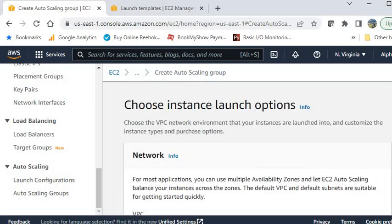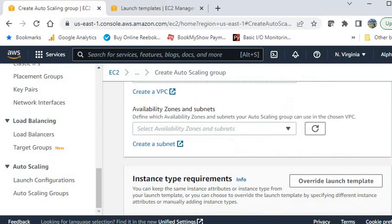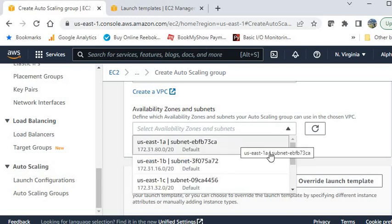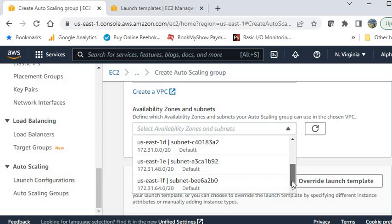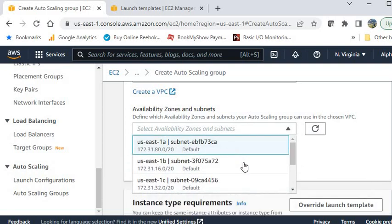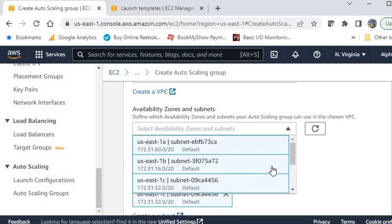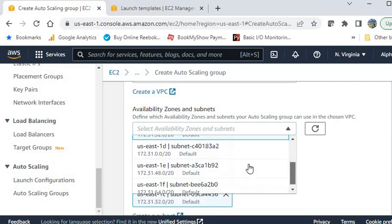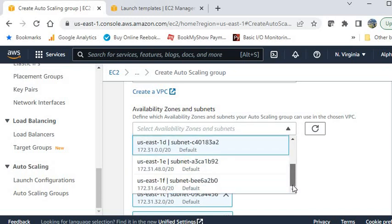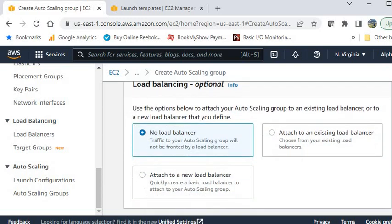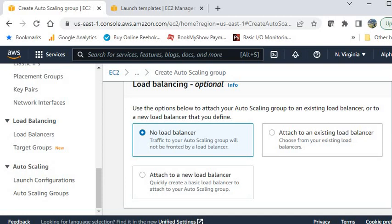In the Network section you can define the availability zones or subnets. I am adding all the available subnets. You can select as per your requirement — whether you want to use private subnets or public subnets.